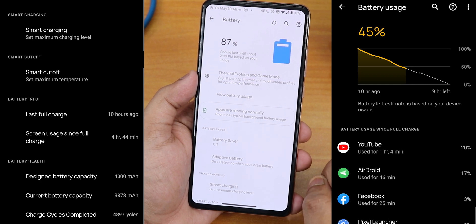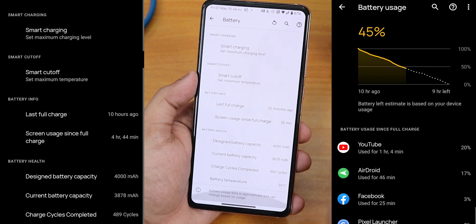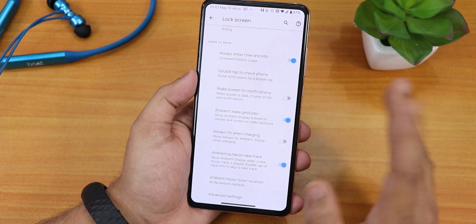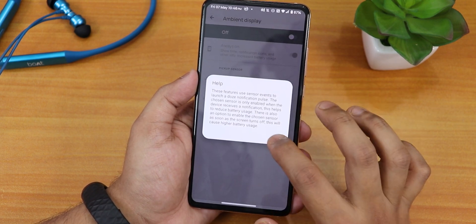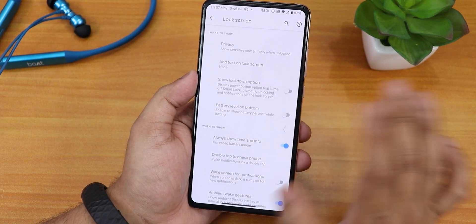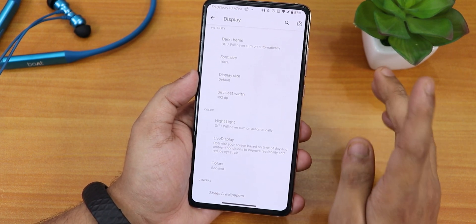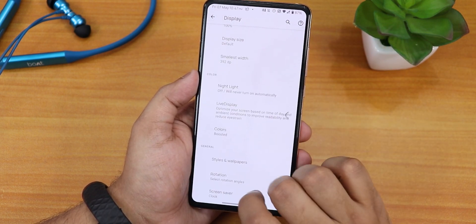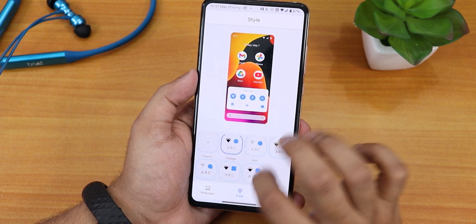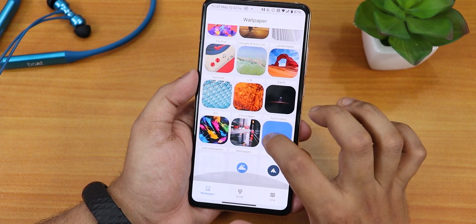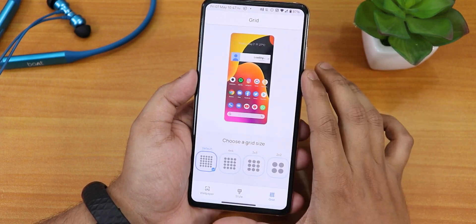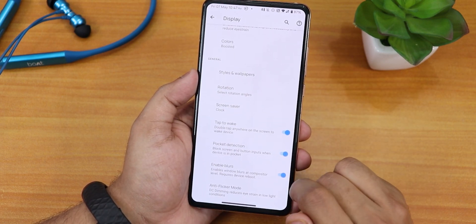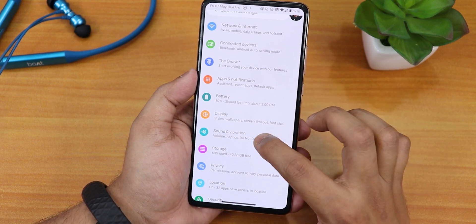There is no lock screen charging info even in battery settings. Battery life can give six to seven hours of screen-on time with normal usage, or six hours with heavy usage. In display settings we have brightness, adaptive brightness, always-on display while charging, ambient pulse on new track, and wake screen for notification. Screen timeout goes up to 30 minutes, dark theme, font size, display DPI, night light, and live display with color calibration mode are all available. Styles and wallpapers section has live wallpapers and a 5x5 grid option. There is also 180-degree rotation, double tap to wake, pocket reduction, enable blurs, and DC dimming in the anti-flicker mode.